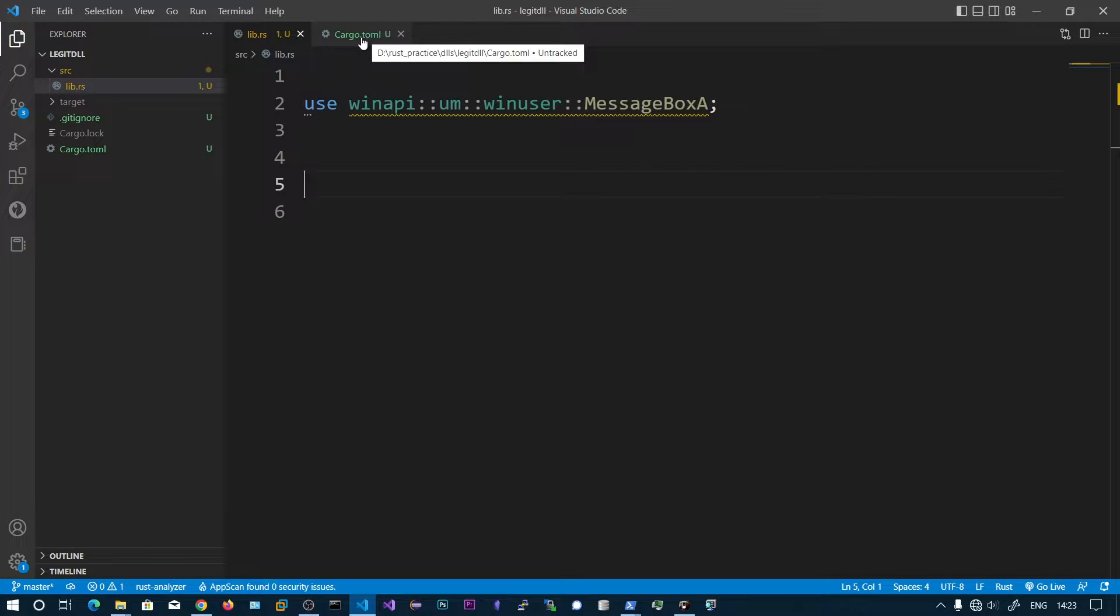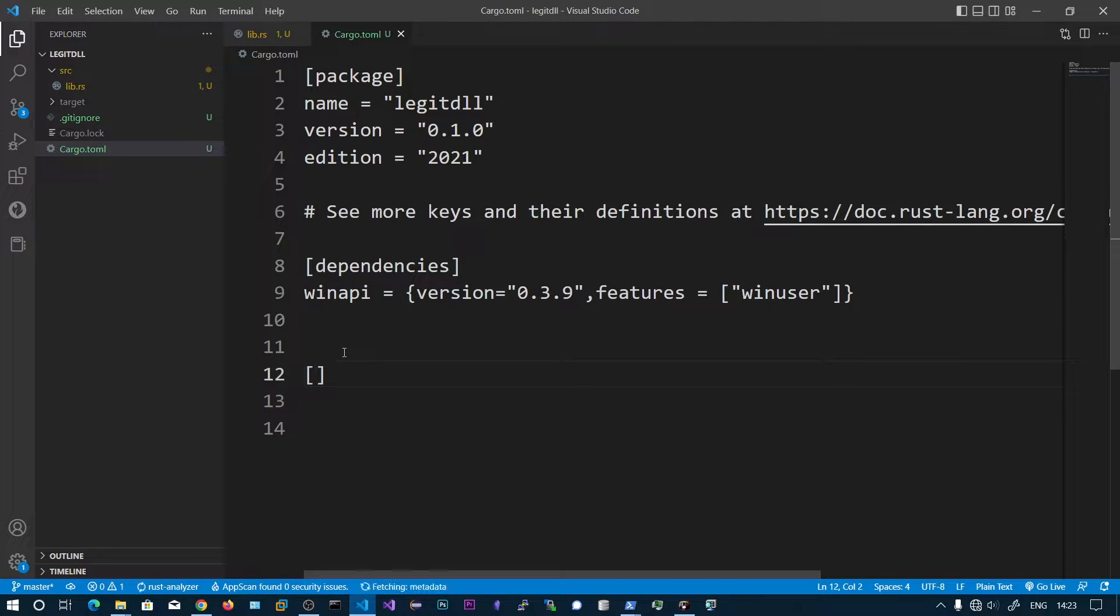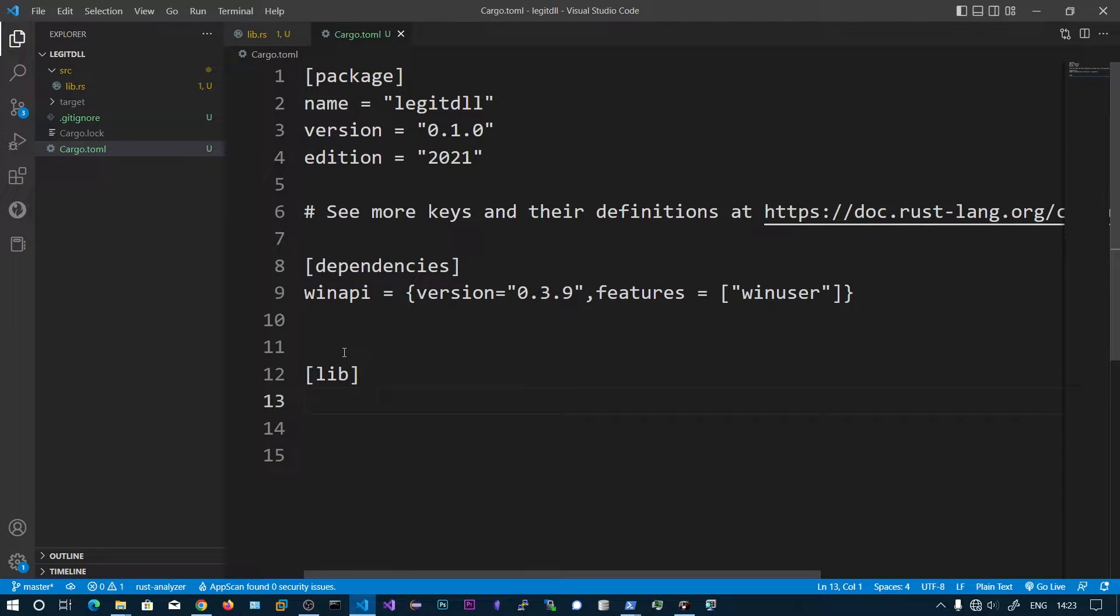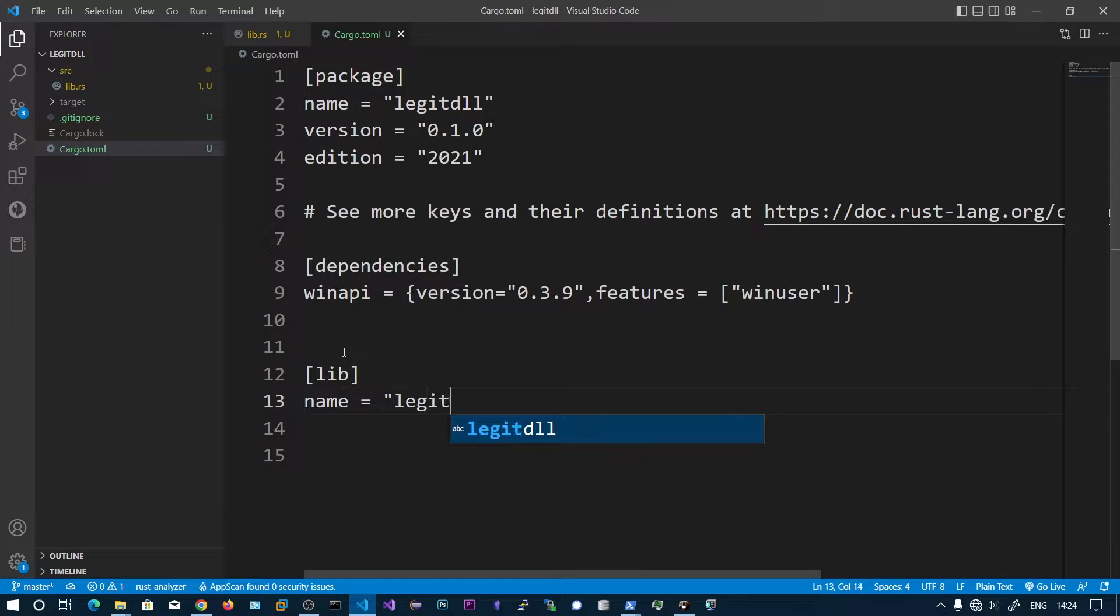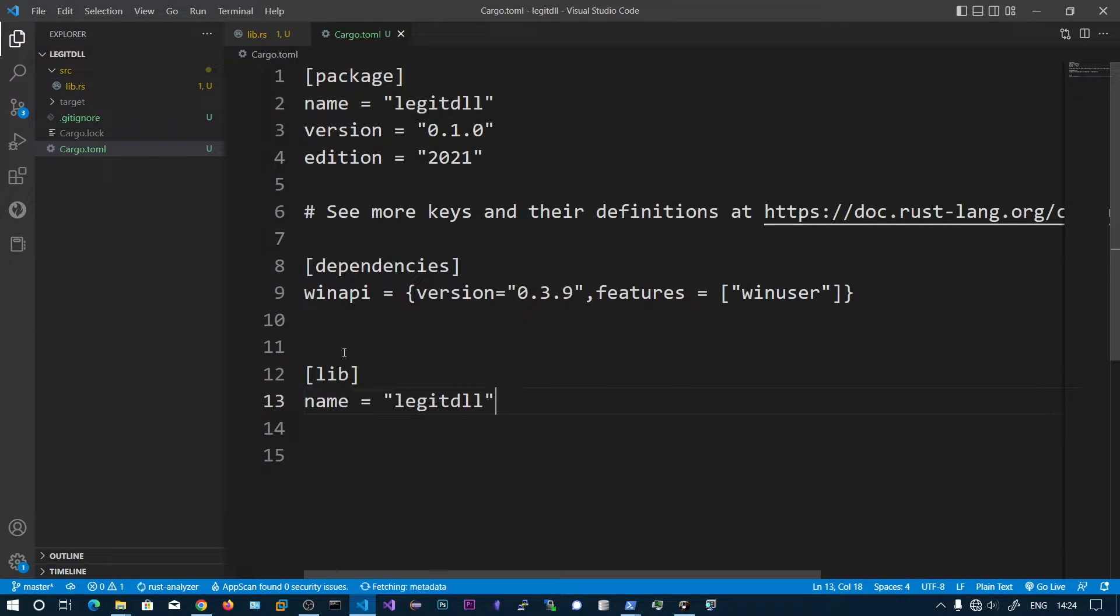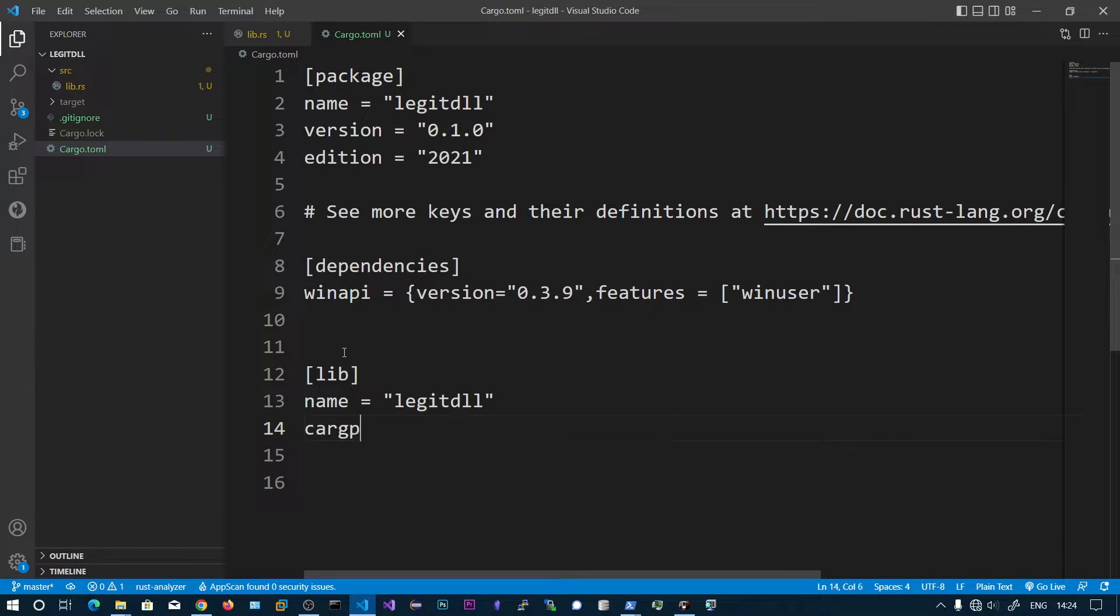We need to add another category called lib and specify the output DLL name. So name equals lsgitdll, meaning the output file name will be lsgitdll.dll. Now we need to specify the cargo type as cdylib.